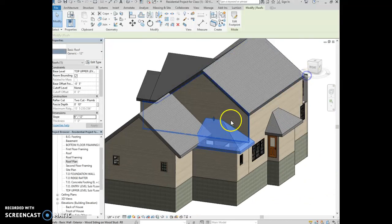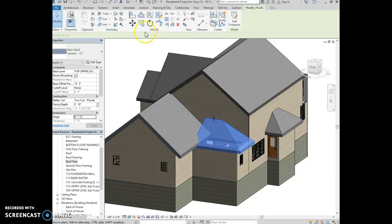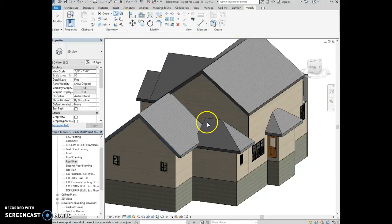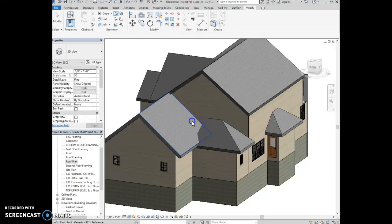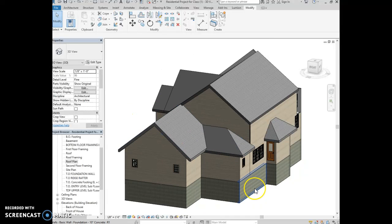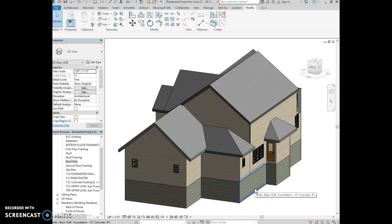Yep. Then we want to attach this into this roof, so we use this roof join unjoined tool, select the side of the roof, select the face of this roof, and then it pulls that roof over to where you need it to be. So just some tips.